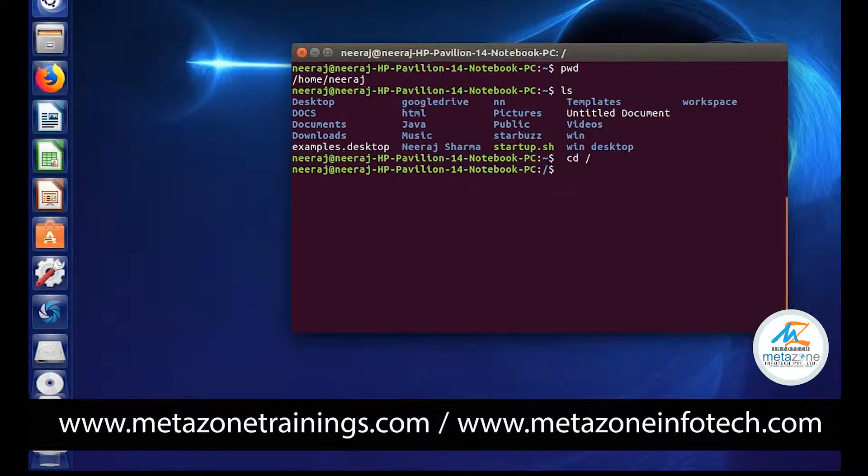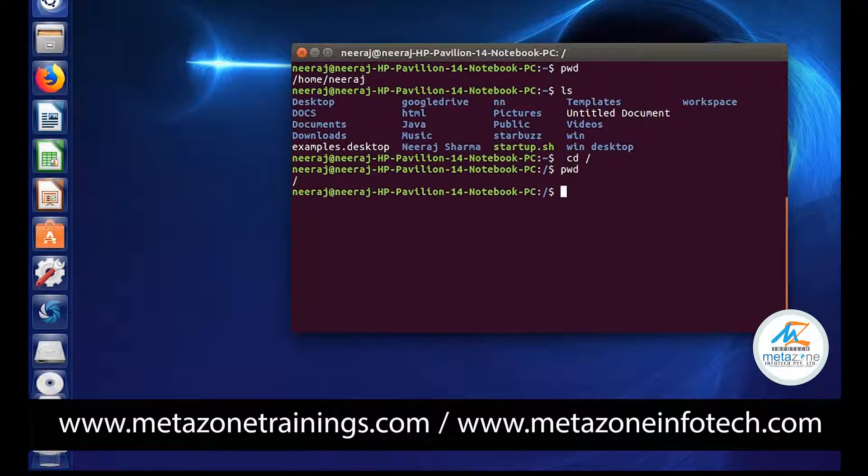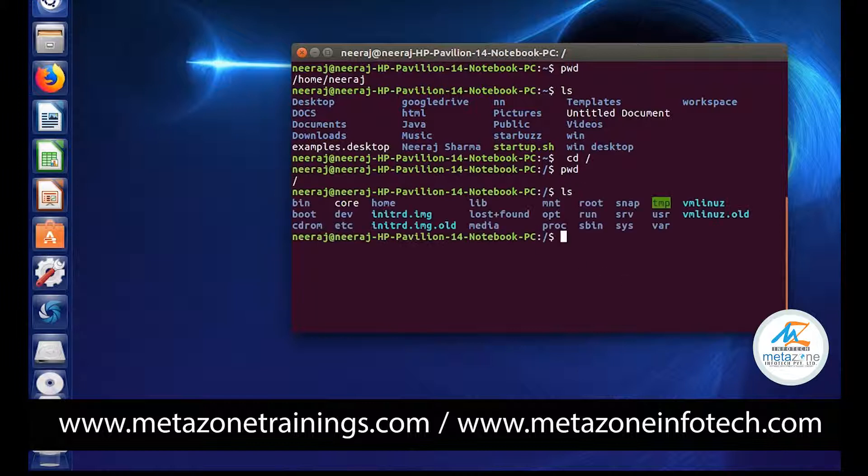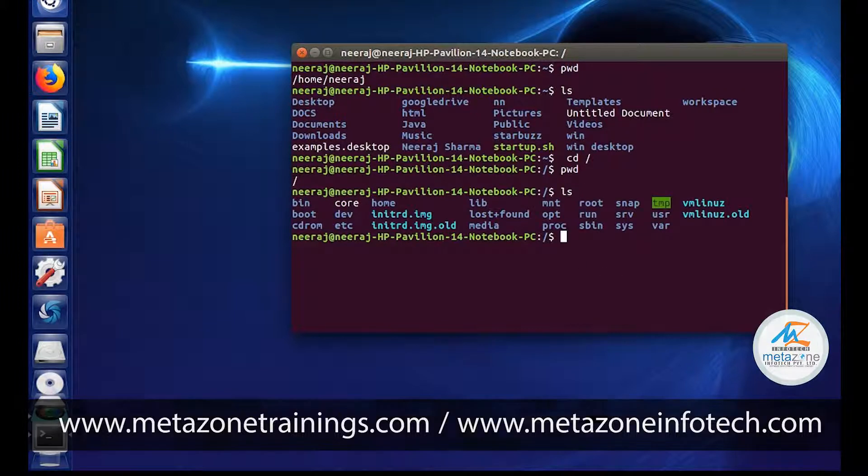How can you verify? Just use the pwd command to check, and it shows you are on the root, right? You can use the ls command to check the list.